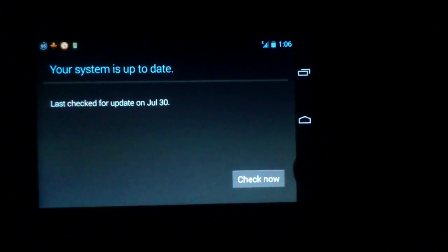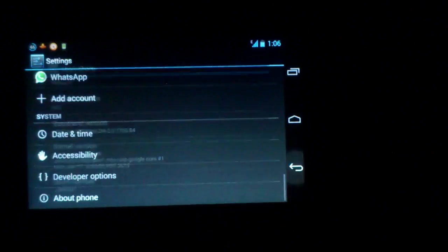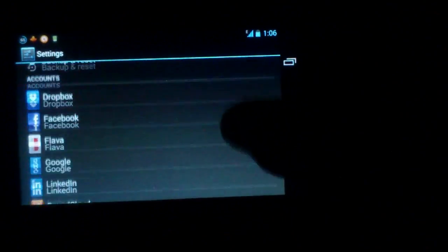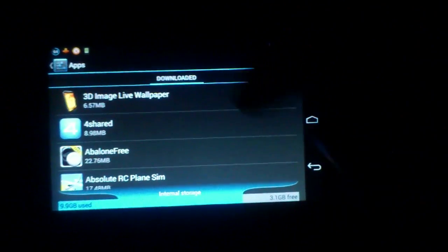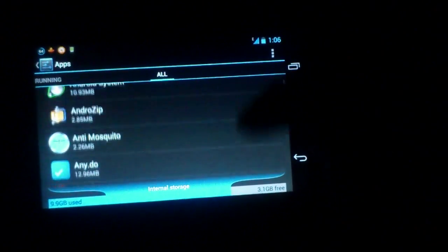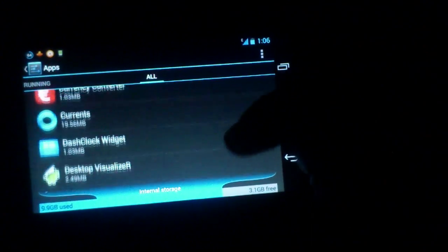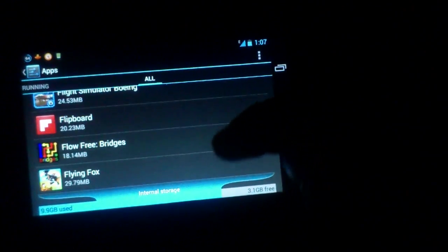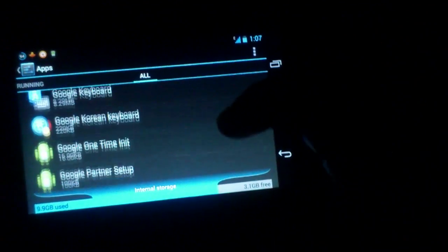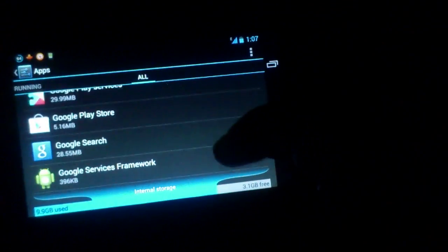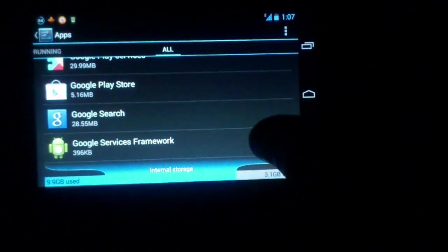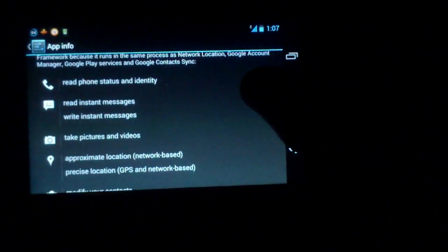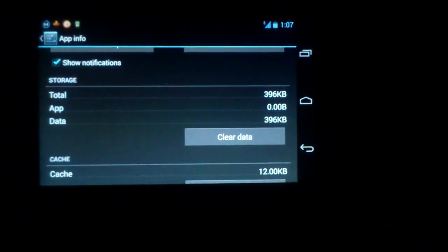So to update that, what I have done was I have gone into the apps and gone to all apps. And from here I just took Google Framework. There is an app or there is a background services going on, like Google services and framework. I opened that app or opened the service and then cleared the data.